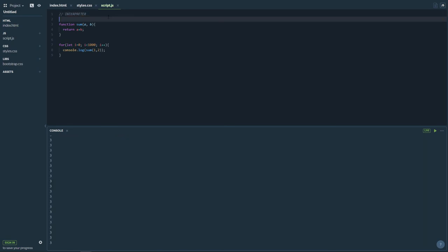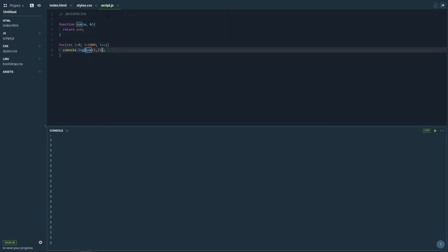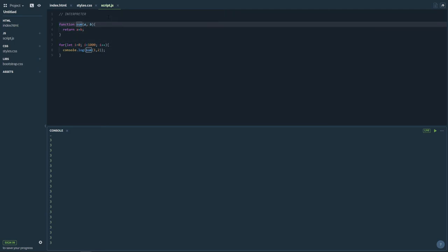So the first thing about an interpreter — let me give an example using a Chinese concept. Suppose I have a Chinese person and a translator. The Chinese people say a line and the translator can translate it line by line, perform the action, and reply back. The interpreter works exactly the same way — it does a line-by-line pass through.